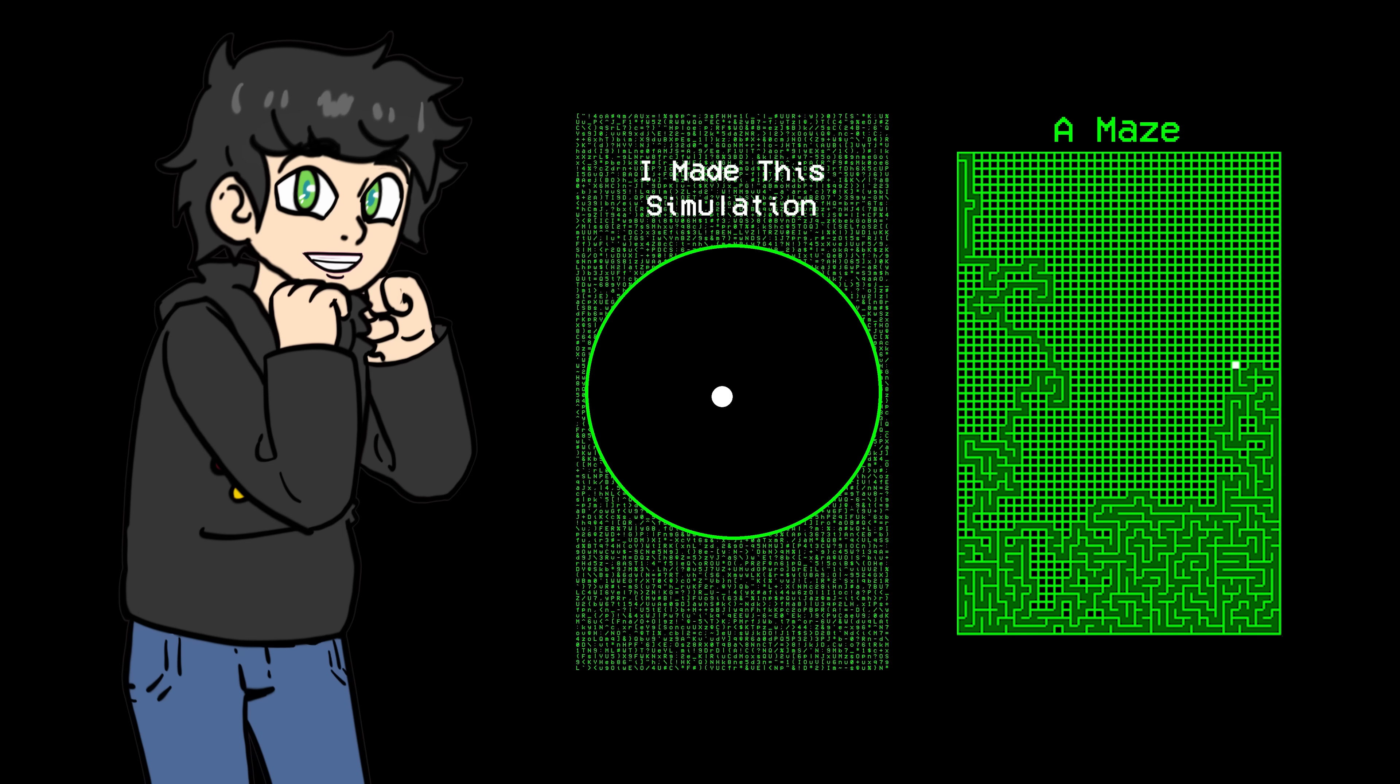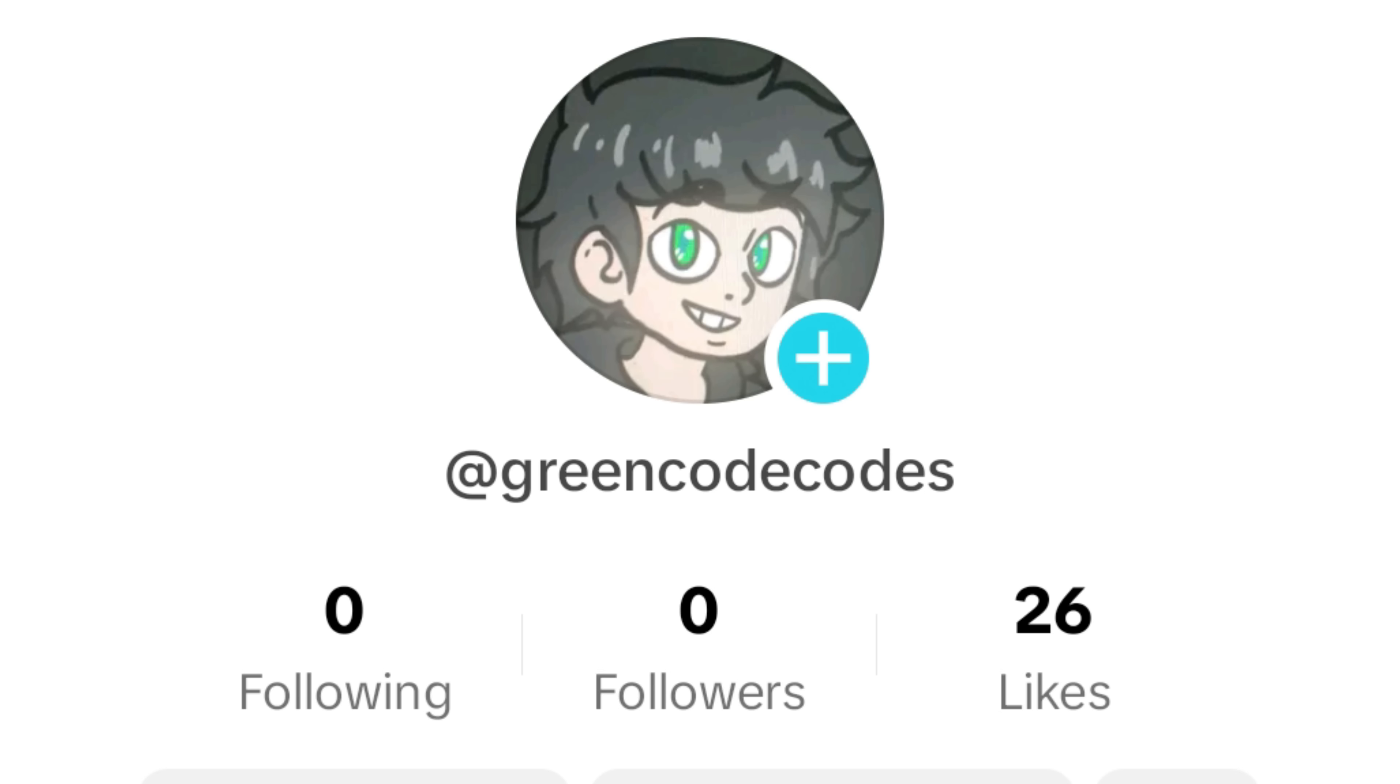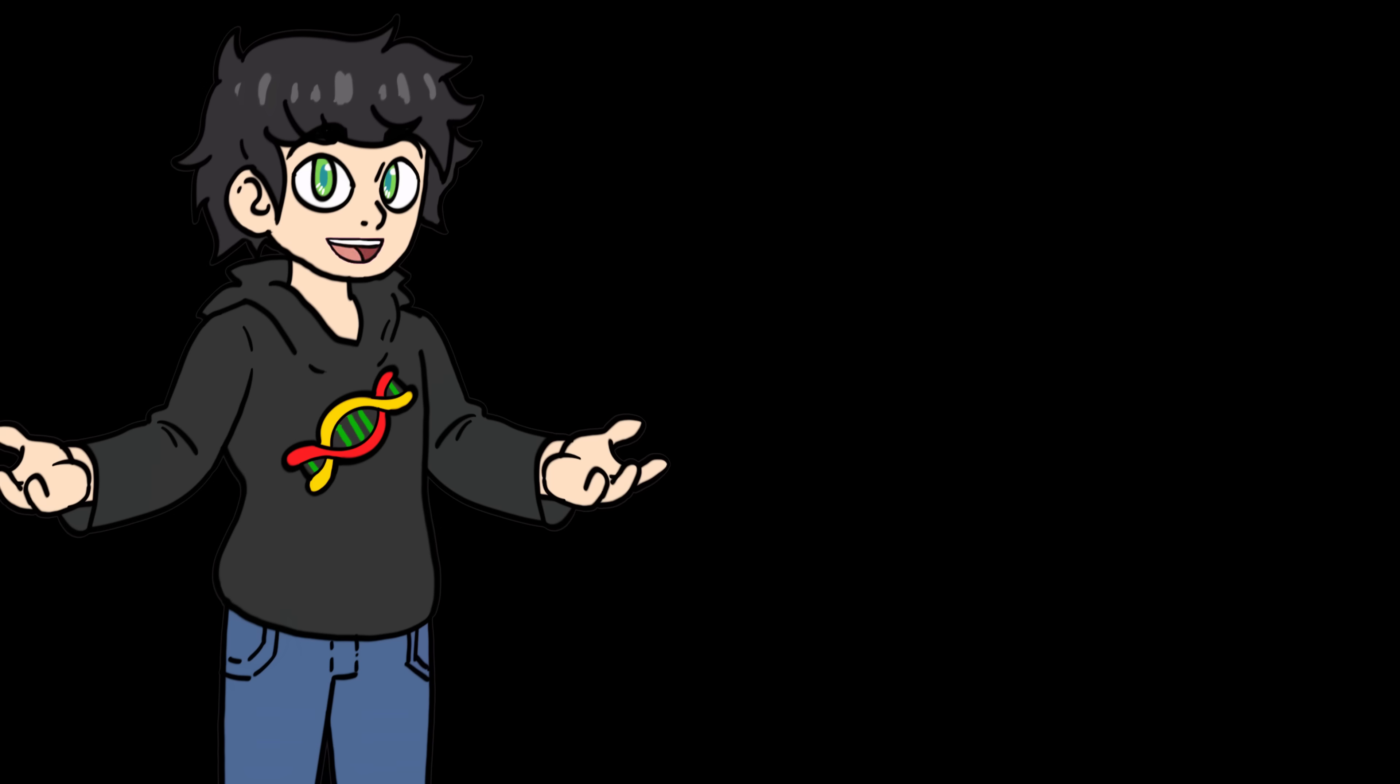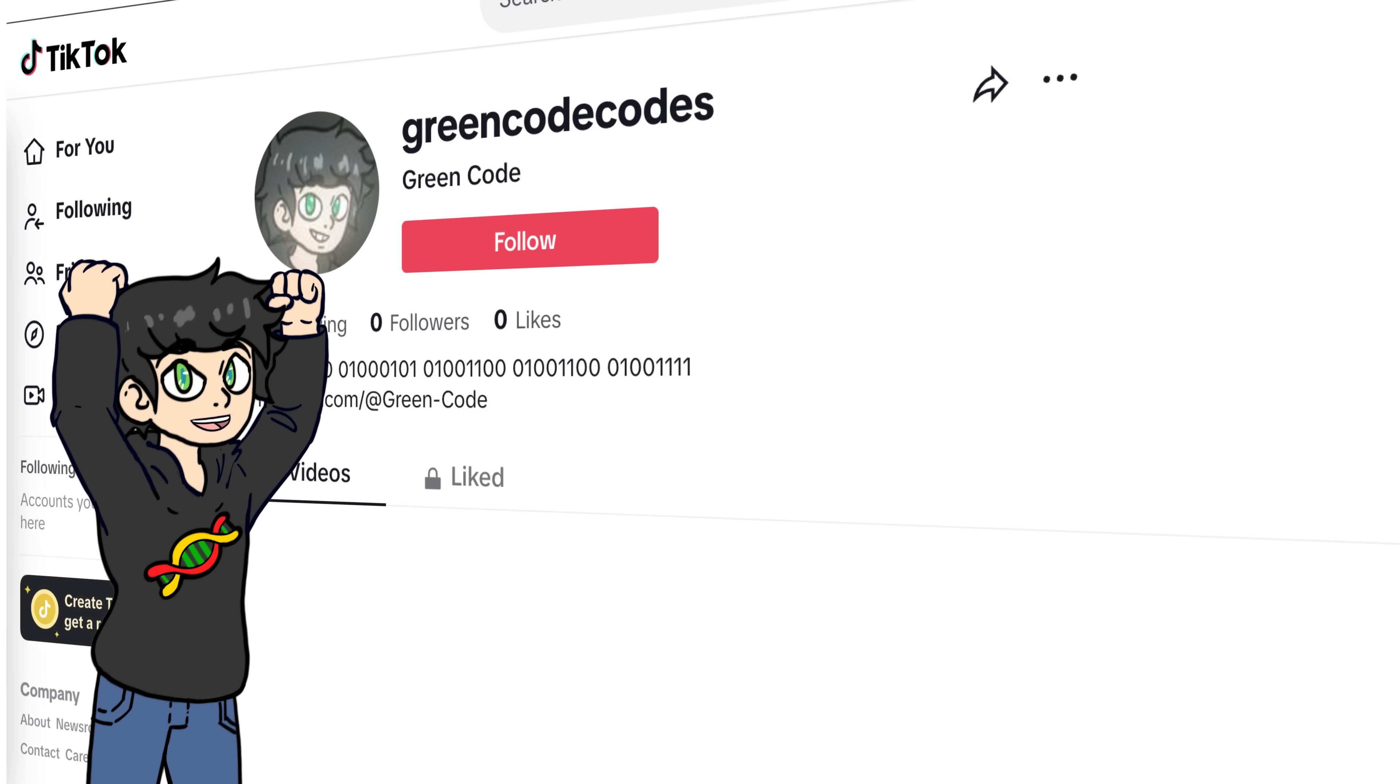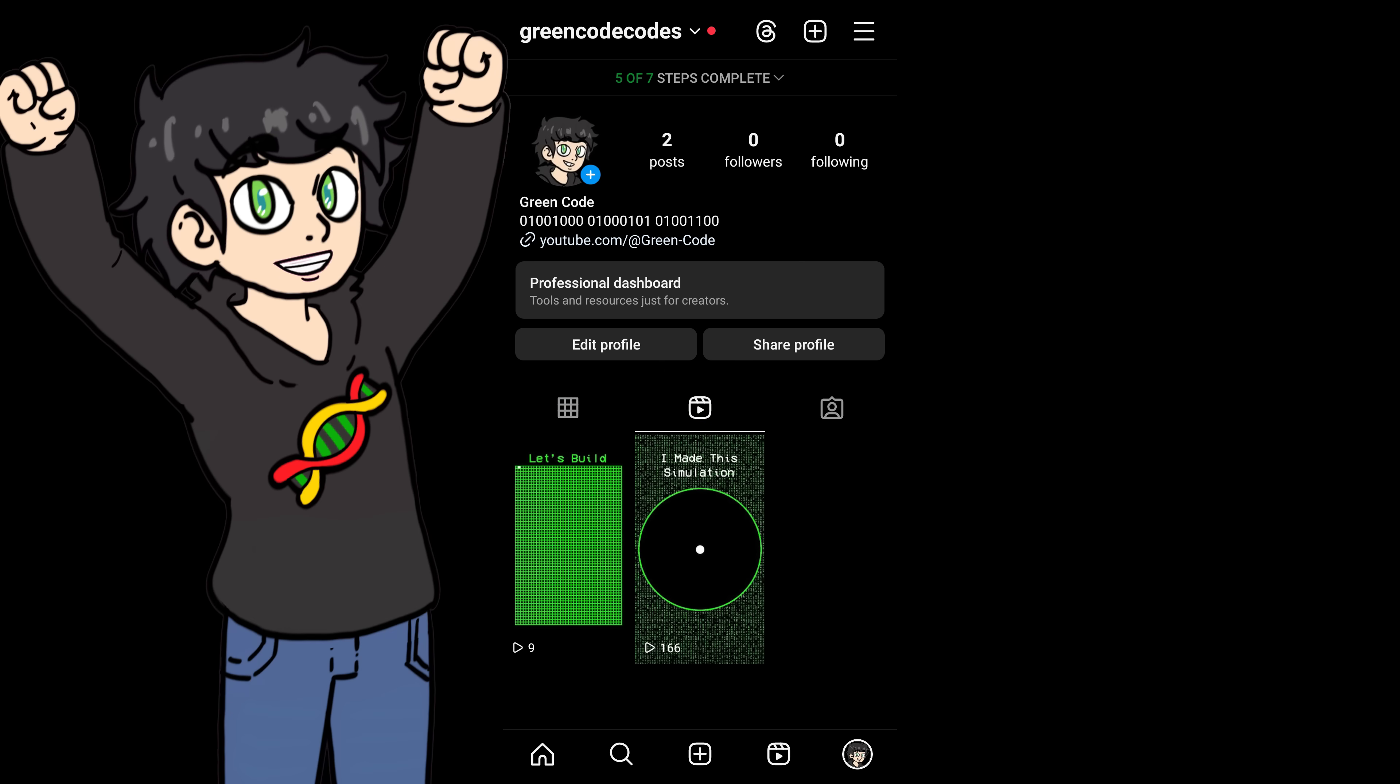And day one started kind of slow. I posted two shorts on all accounts and I got some views. On my brand new TikTok account, I got a combined total of 1,500 views, which is not bad. YouTube shorts got about 100 views and Instagram got almost no views. But I made good progress on day one. I created all the accounts and I posted my first two videos. Not too bad.